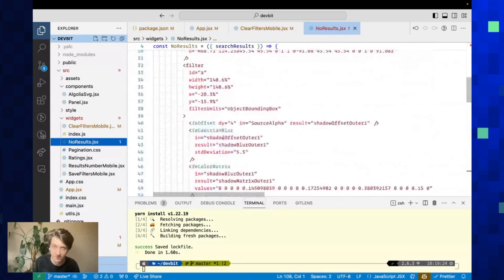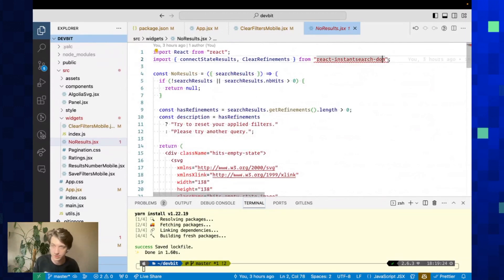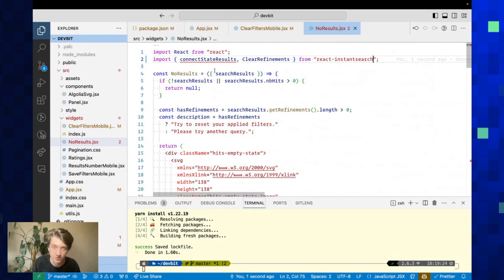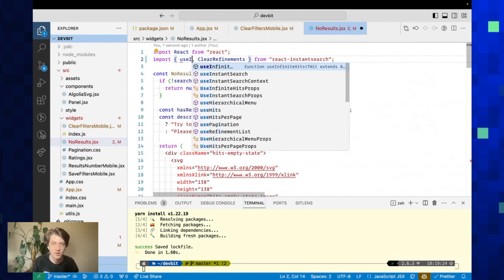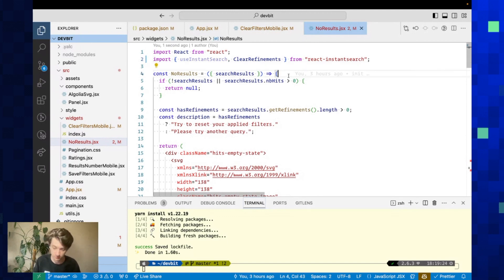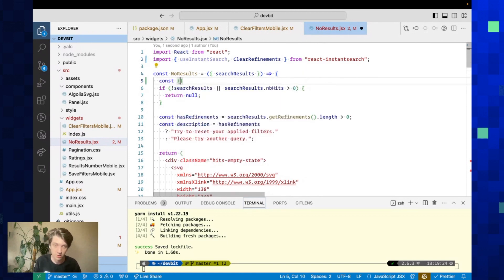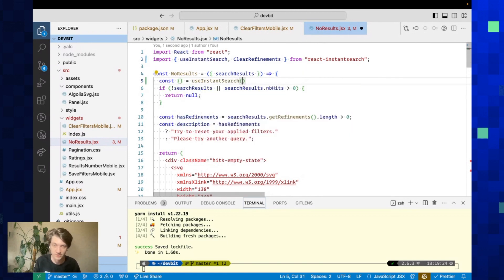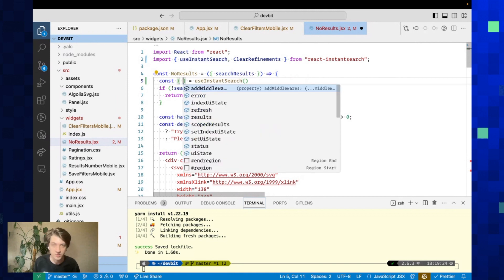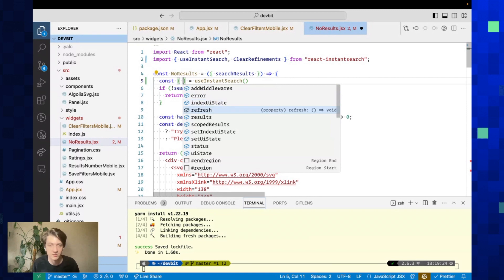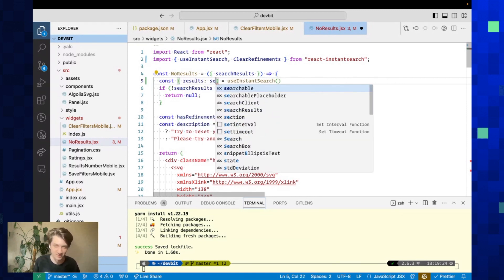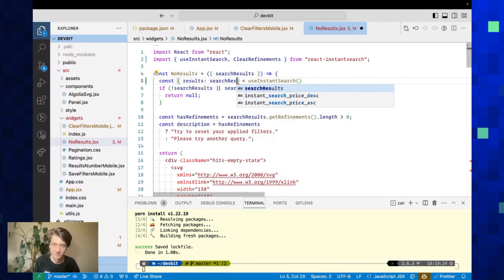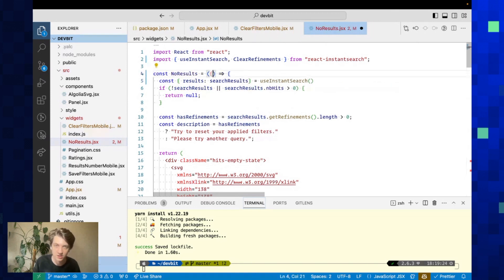Next we have NoResults. This one had access to the search results. If you want access to the search results, you have to use the useInstantSearch hook. Let's call it and check what it returns. It returns a bunch of stuff like for adding middlewares, having access to the UI state, but in our case we're just interested in the search results.